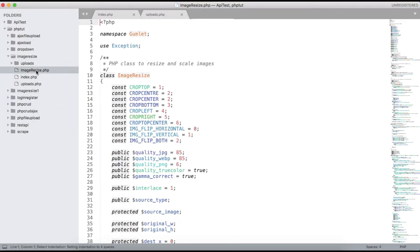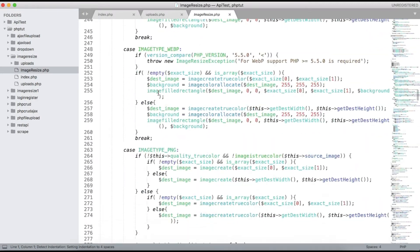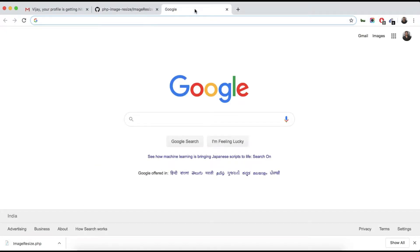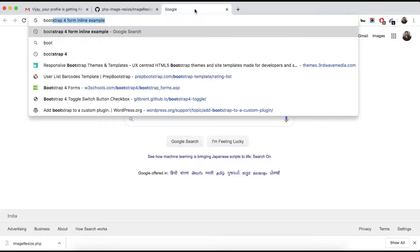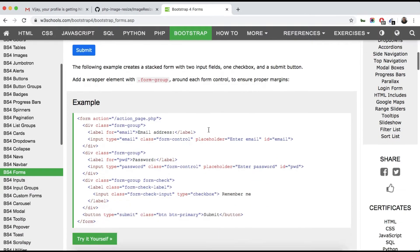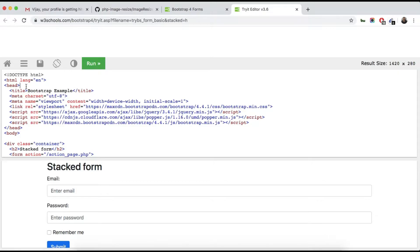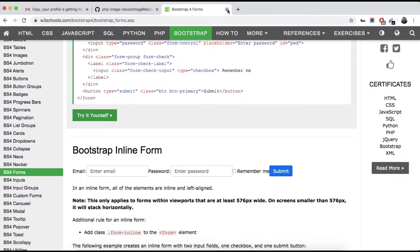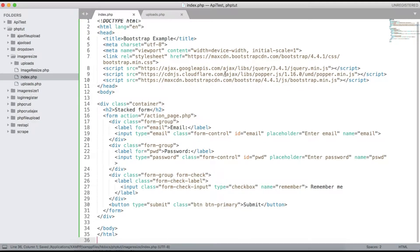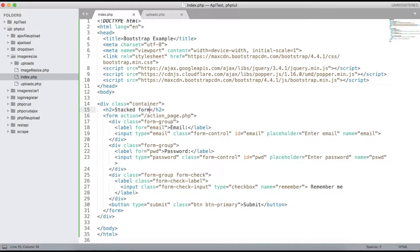You can see the image-resize.php is saved here. First let me take a Bootstrap form so that it will be easy for us. Just copy and paste it. All the Bootstrap CDN files are added, and here just change a few things — title it 'PHP Image Resize'.